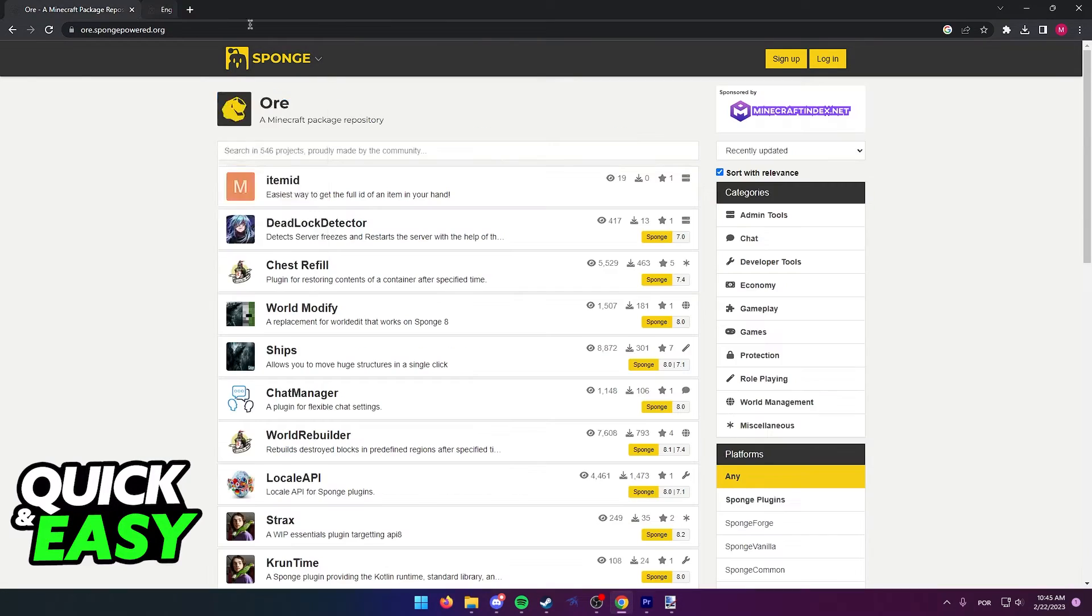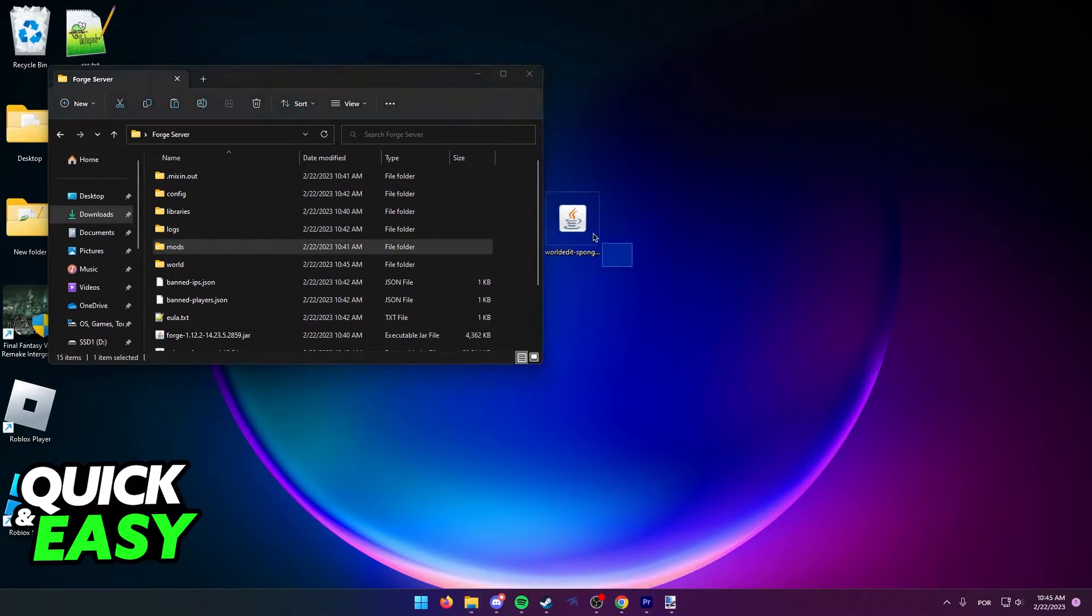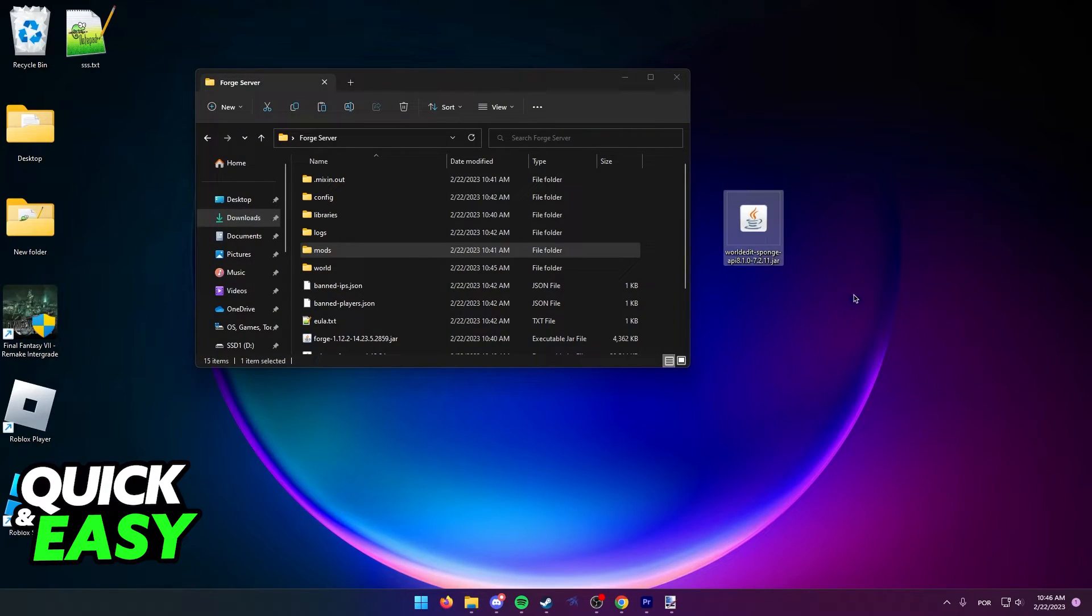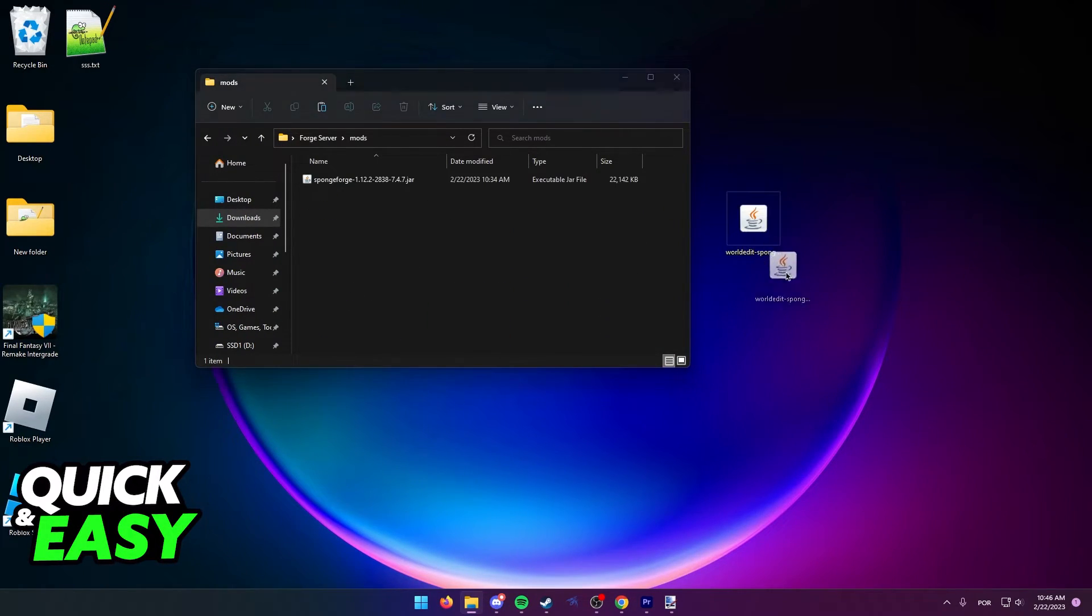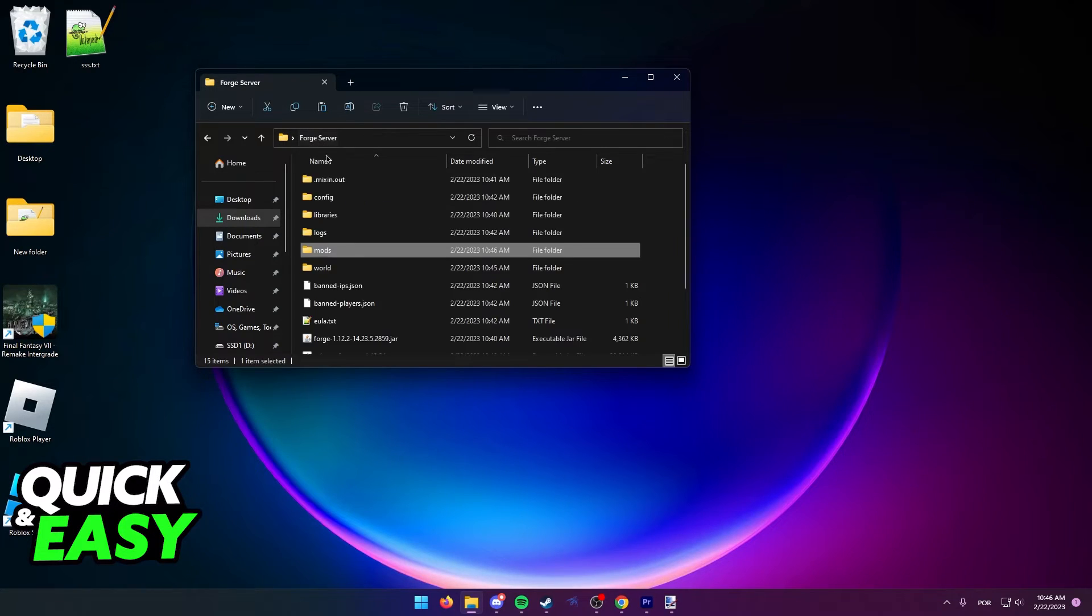Again, usually it's going to arrive in a jar file like this one. After you get the jar file for your plugin, simply drop it inside the mods folder.